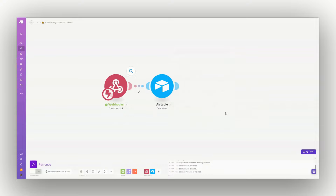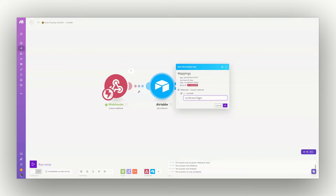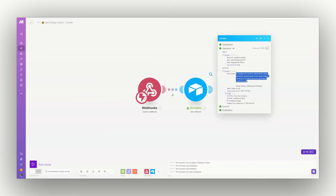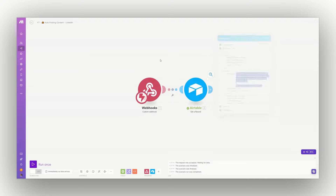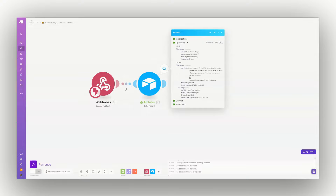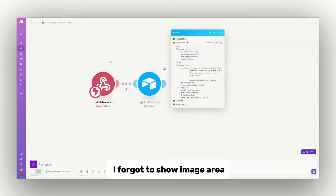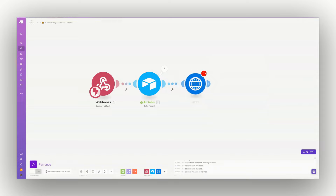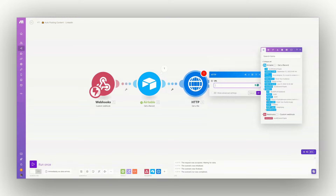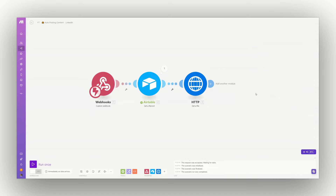I'll run it individually by pasting the record ID. As you can see, all the data is now available — all the things I wanted are here. However, Airtable is not giving us the image URL directly, which you'll need in order to post. So we'll add an HTTP module — specifically Get a File — and the URL will be the Airtable attachment URL. We just need the URL from that attachment.